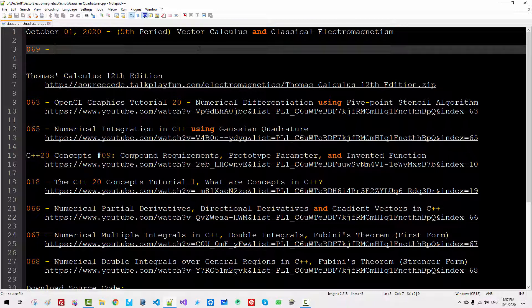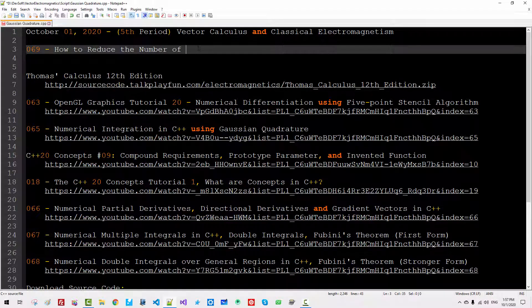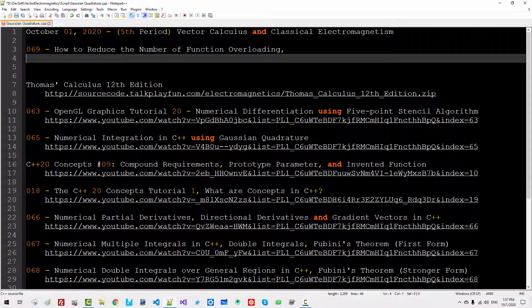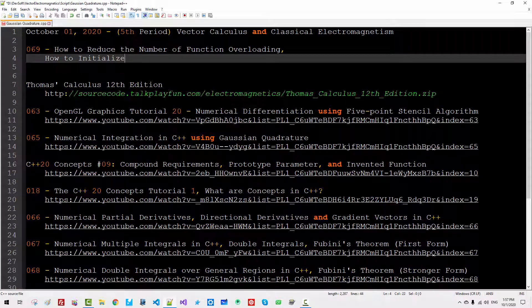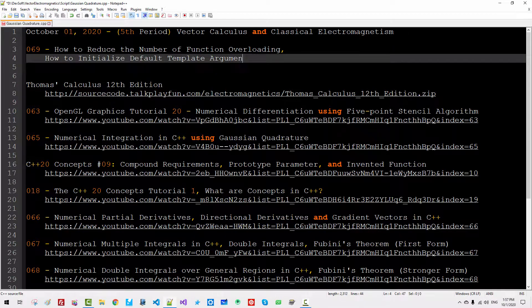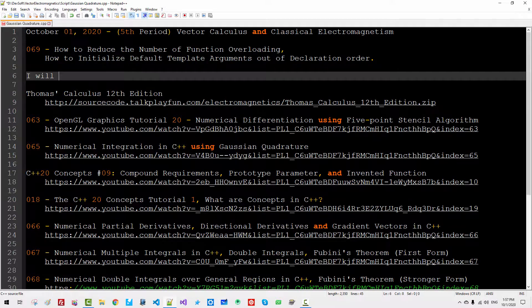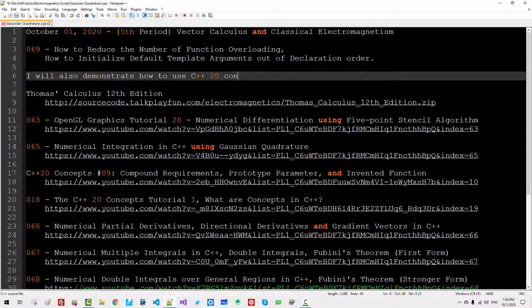In this episode, I will not discuss anything about mathematics. I will discuss how to reduce the number of function overloading. I will also discuss how to initialize default template arguments out of declaration order. I will also demonstrate how to use C++20 concepts in an advanced way.